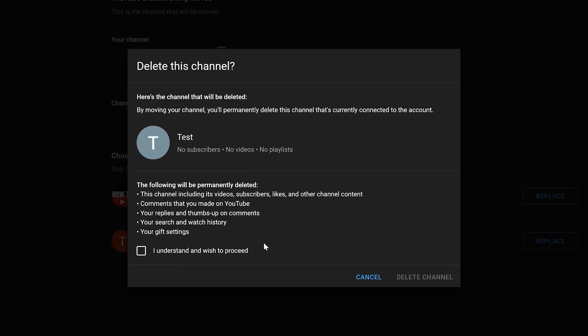Now, everything that will be deleted will be things like all the videos, subscribers, likes, other channel content, any comments that I've made from this particular channel, any thumbs up or replies, things like that. So if I'm sure I want to go ahead and delete this channel, I can go ahead and do so.